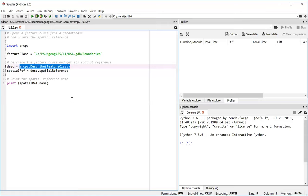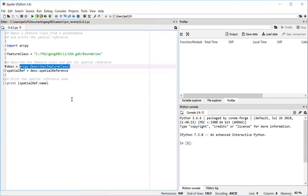So after line nine is executed, we have a describe object. And that object has a property, as I mentioned, which is the spatial reference. So in line 10, that's what we are getting, reading. We're using DESC, which is the name of our describe object, and dot spatial reference to read the spatial reference property and get back the spatial reference object associated with that feature class.